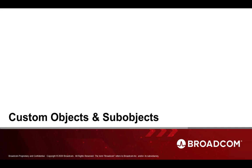Hi, I'm Brian Nathanson from Clarity Product Management, and today we will be reviewing custom objects and sub-objects in the modern user experience.